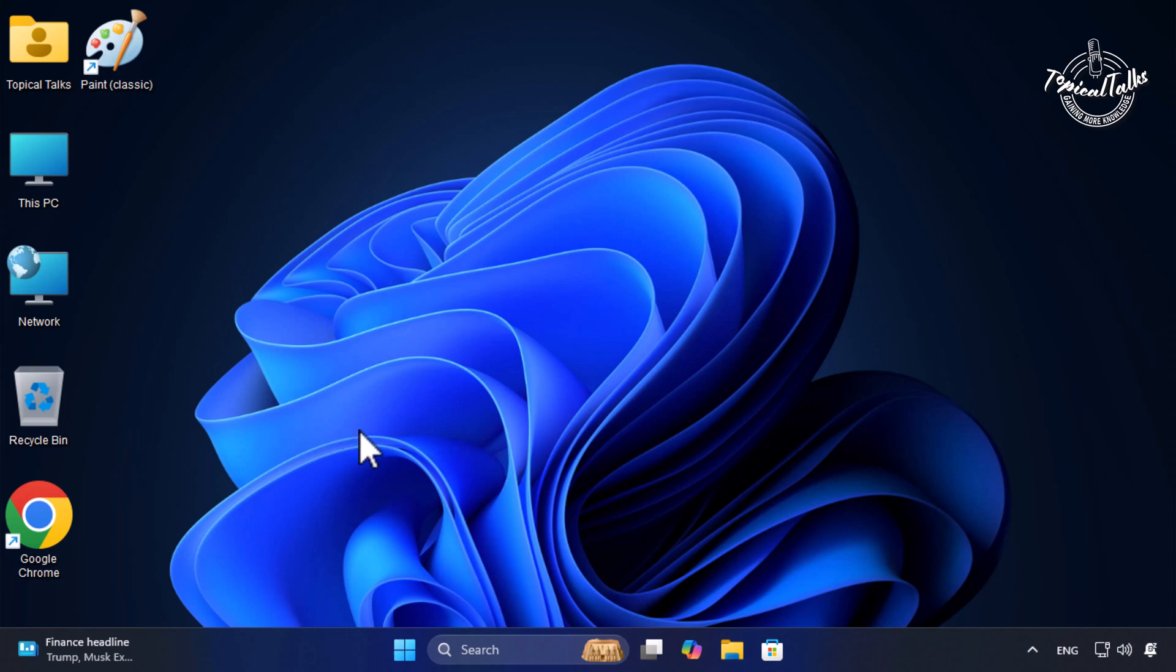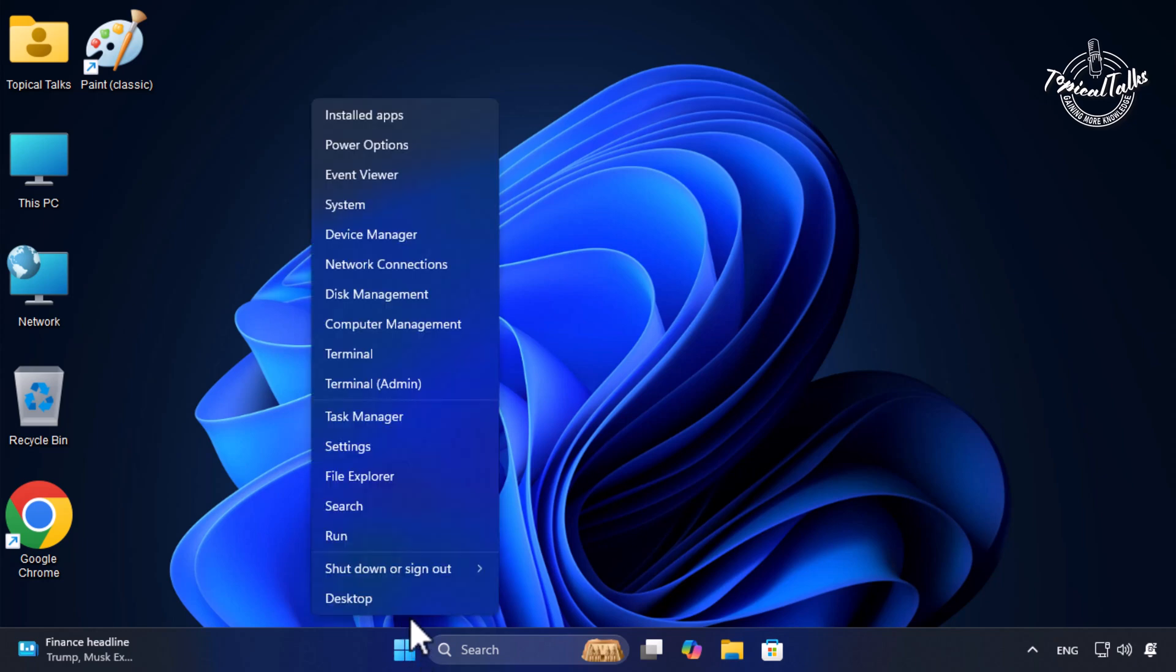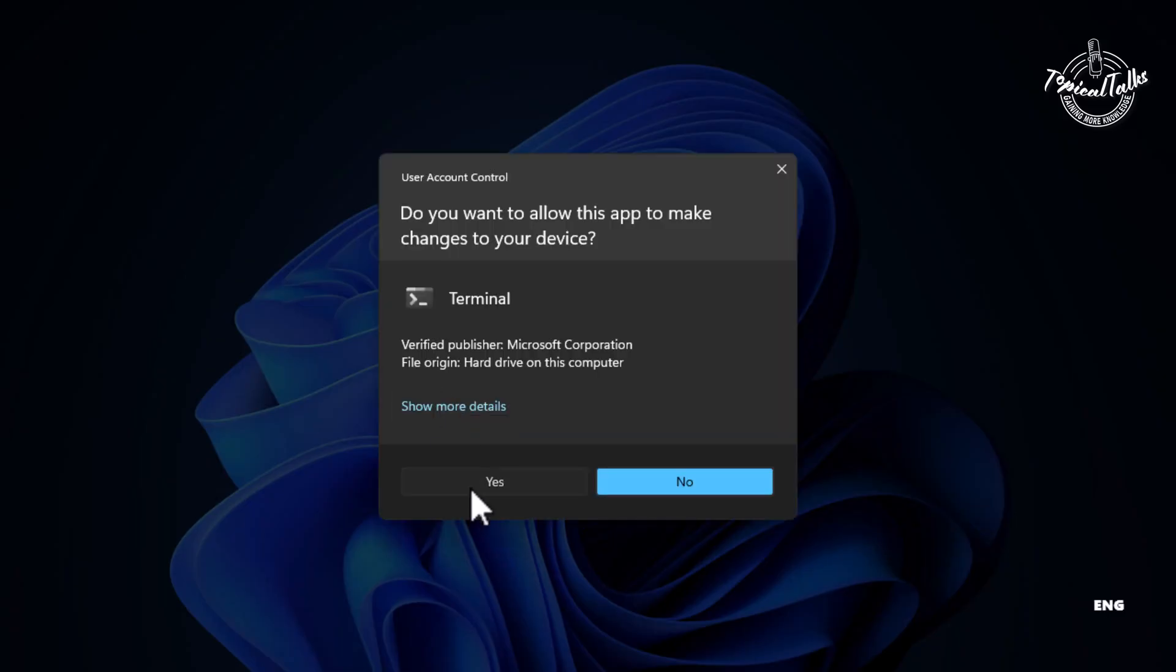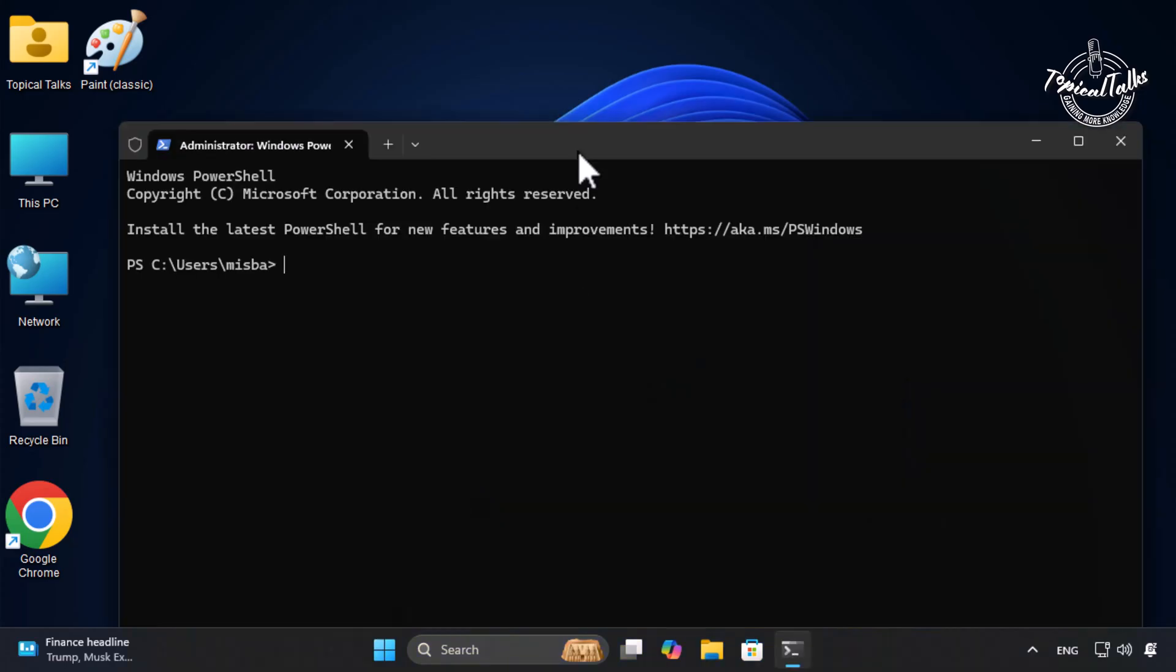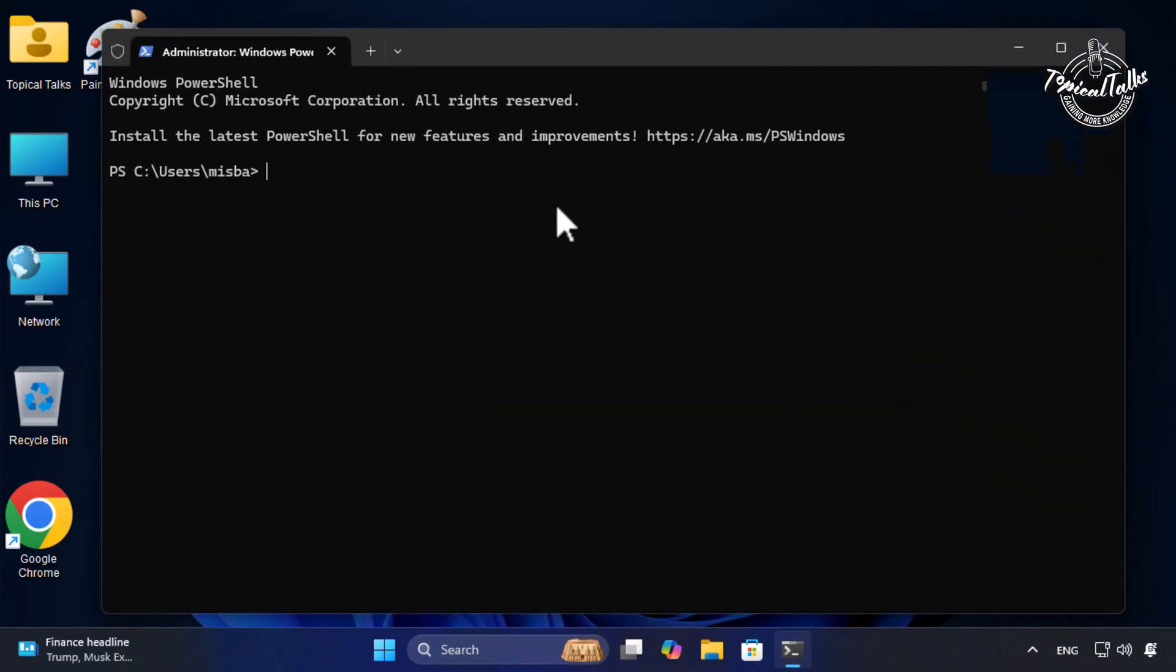first right click on the start button and choose Windows Terminal. Now write this command, I will give it in the description and press enter.